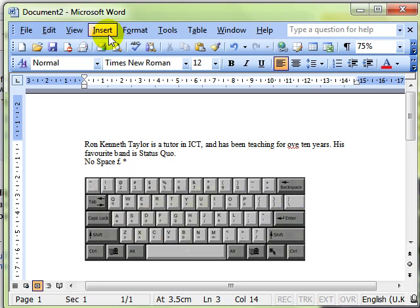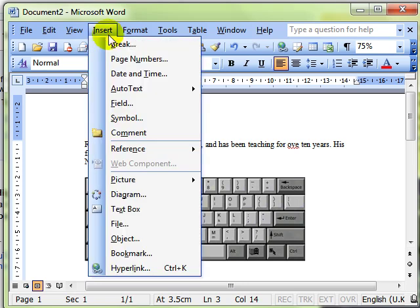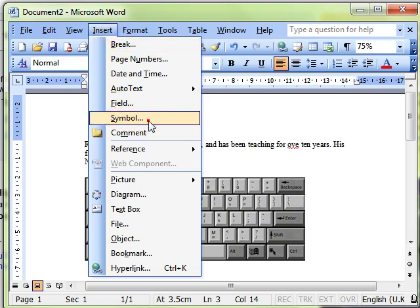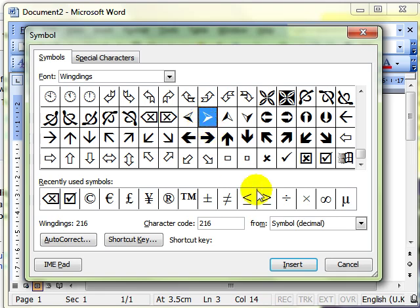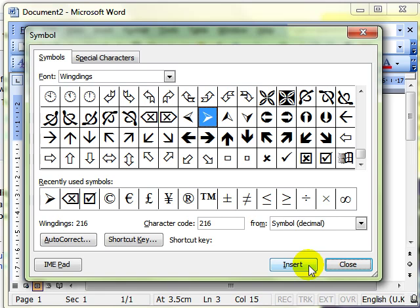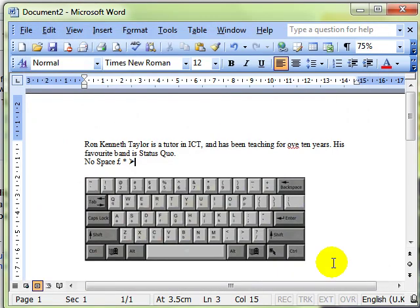Once we've clicked on insert, we can drop down to symbol. And there you can see a whole host of symbols that you can use in your document. So, for example, if you would like this arrowhead, we click on it once with the left mouse button. And then drop down to the insert button. Click that once. Now, I would expect this window to disappear at this time so you can see what's underneath it. But it doesn't. Once you've inserted your symbol, you then need to close the dialog box. And then you can see your symbol underneath.